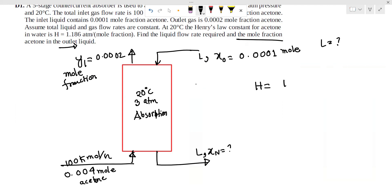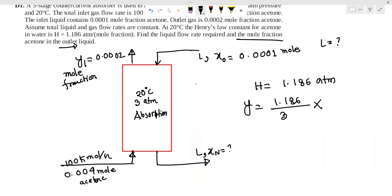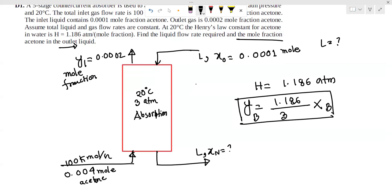The Henry's law constant gives 1.186 atmosphere. So y equals 1.186 divided by 3 times x. This gives us the equilibrium line equation: y equals 0.3953x.